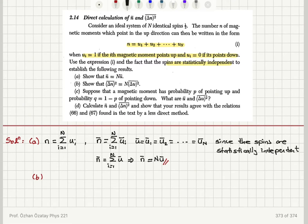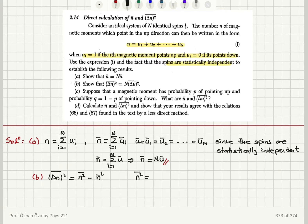For part B, we calculate the variance of n, which is Δn²̄. We have shown previously that this equals n²̄ minus n̄². We already know n̄², so we need to calculate n²̄. We write n²̄ as the average of the product of (summation from i equals one to N of u_i) multiplied with (summation from j equals one to N of u_j).